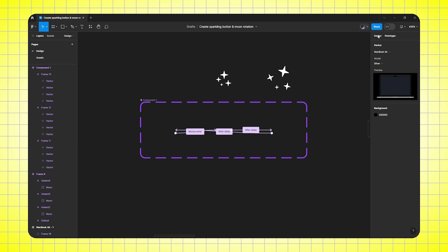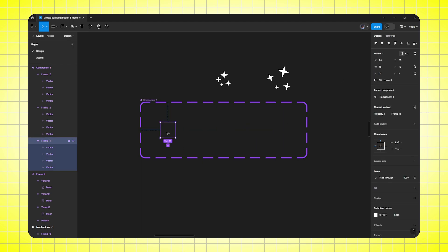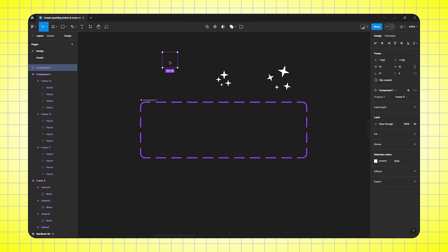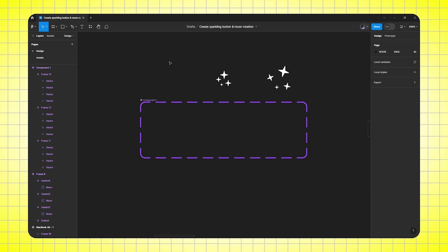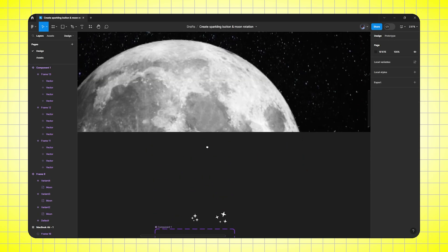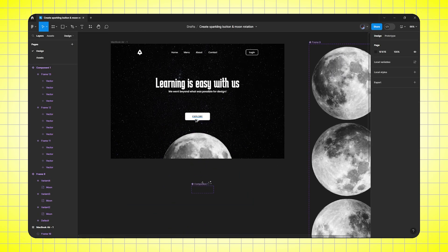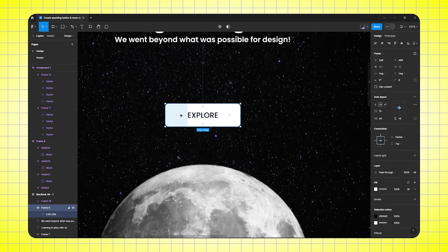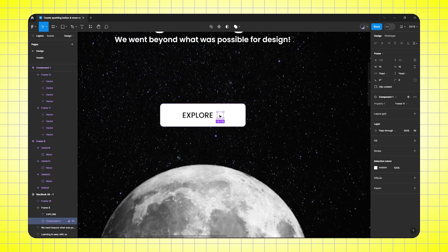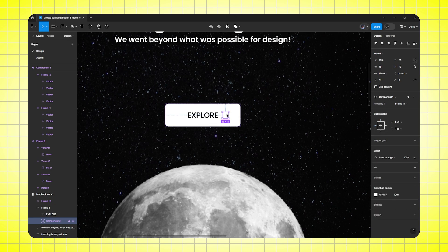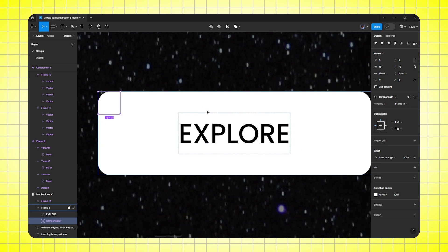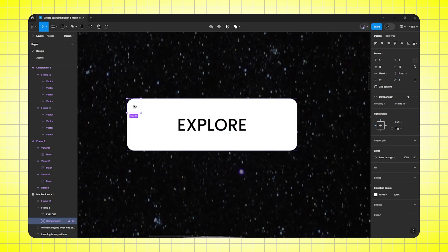After that shift to design and select the first frame and duplicate it and Control X to cut it. Then go to the CTA button. Then I would paste my frame here and click on absolute position. Then align it properly. Zoom in. Then duplicate the frame multiple times until it fills the whole button.